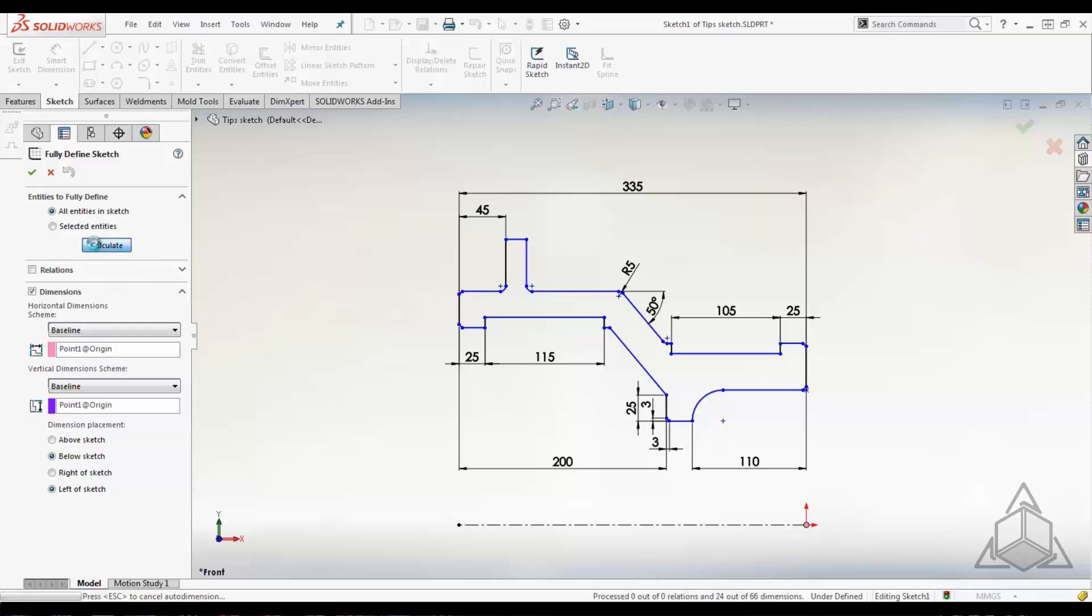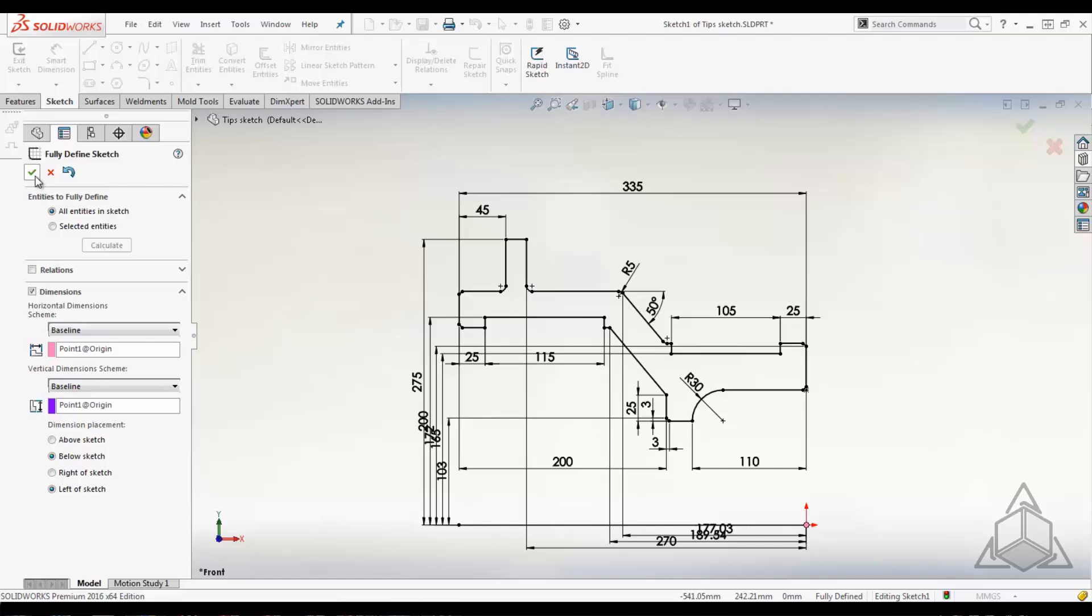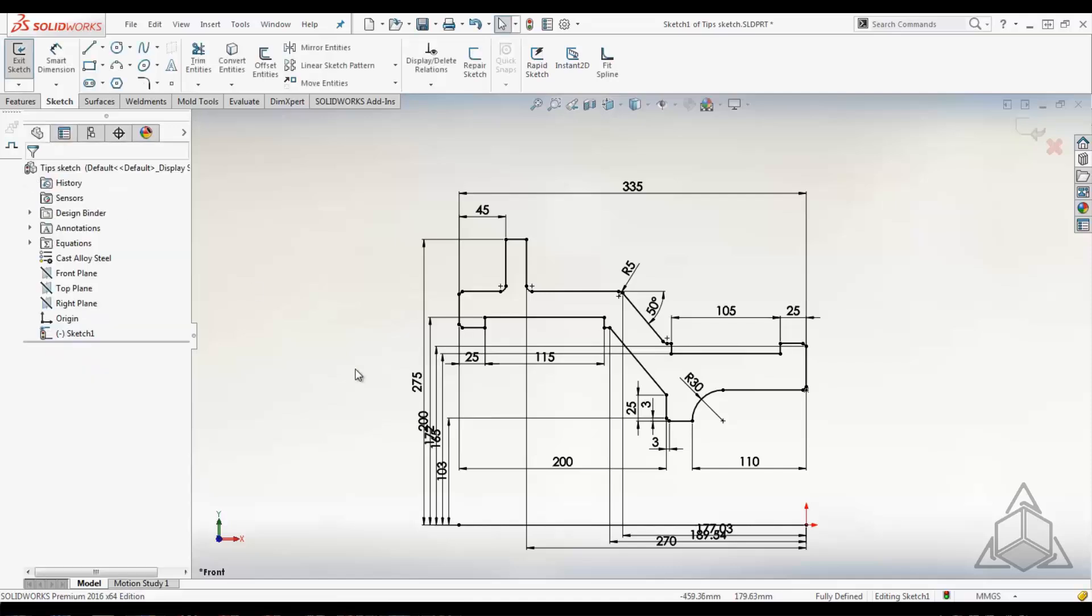It's very quick to use, and you can see as I calculate, it creates a whole bunch of extra dimensions that now make this sketch fully defined. If you don't like the results, you can undo them. You can go back and specify where you'd like the dimensions if you didn't like how the layout was. But in general, this tool is just to get everything fully defined and lock it down from moving.